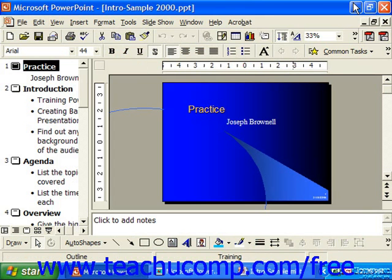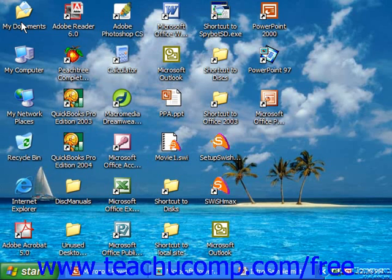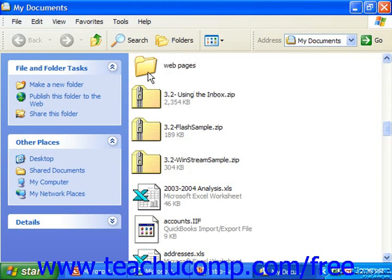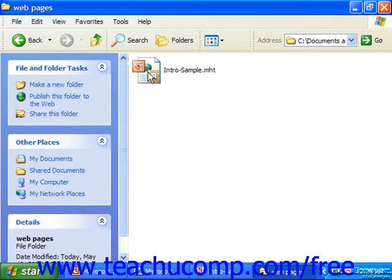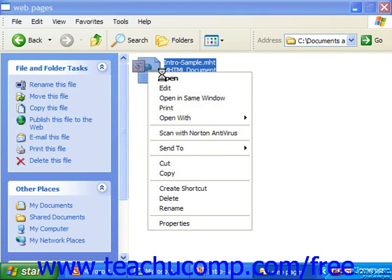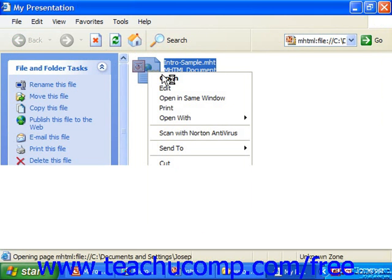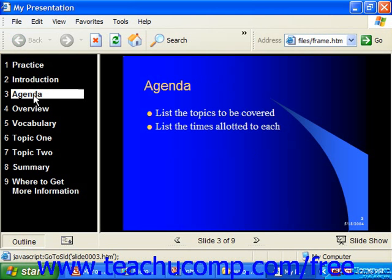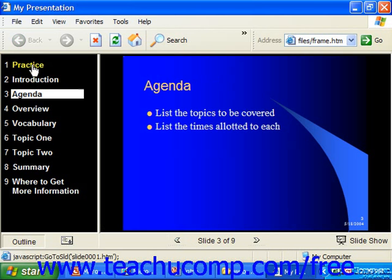So if you'd like to view the actual web page that you created, you can use Windows to navigate to the folder into which you saved them, and just open the page that's created. It should use Internet Explorer or your default web browser to preview the actual appearance using the copy that's on your computer — so it's not actually connecting to the internet, not until you would upload it. And here you can see how it would look. People can navigate using the Next Slide and Previous Slide buttons at the bottom, or by clicking on the title of a slide at the left.